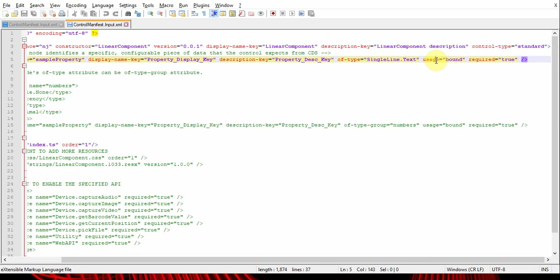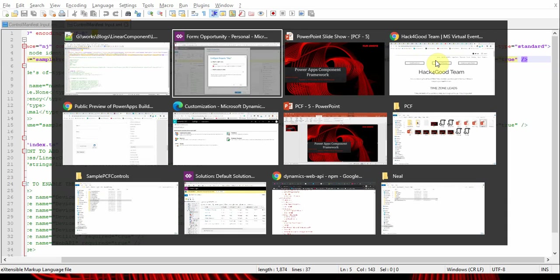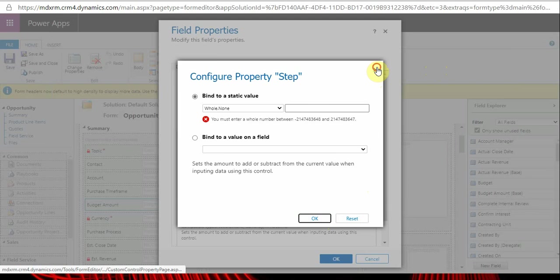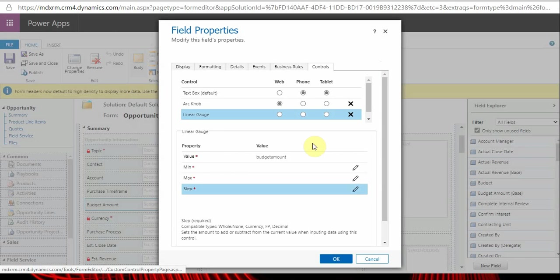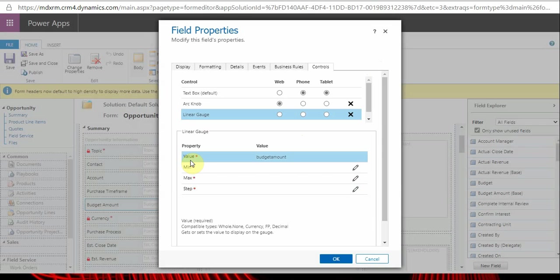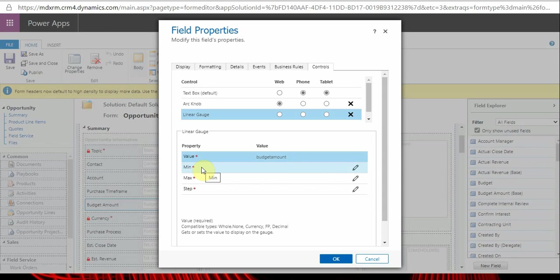Bound is a property which is bound with the field in the CE environment. For example, let's take this one. For this linear gauge, the value property was a bound one, and you can see I'm adding this to the budget amount field.